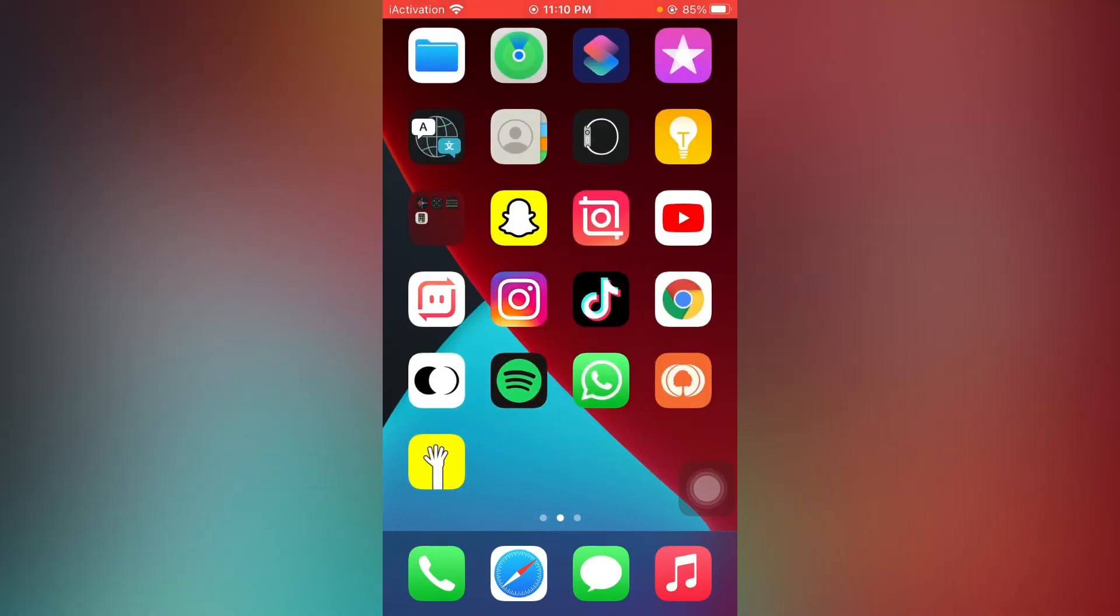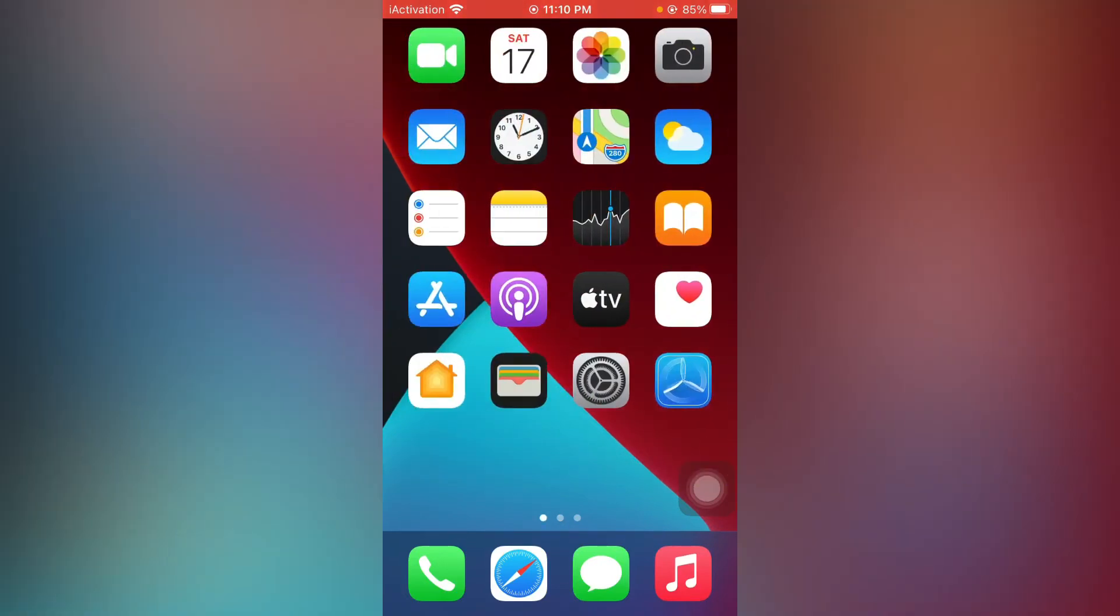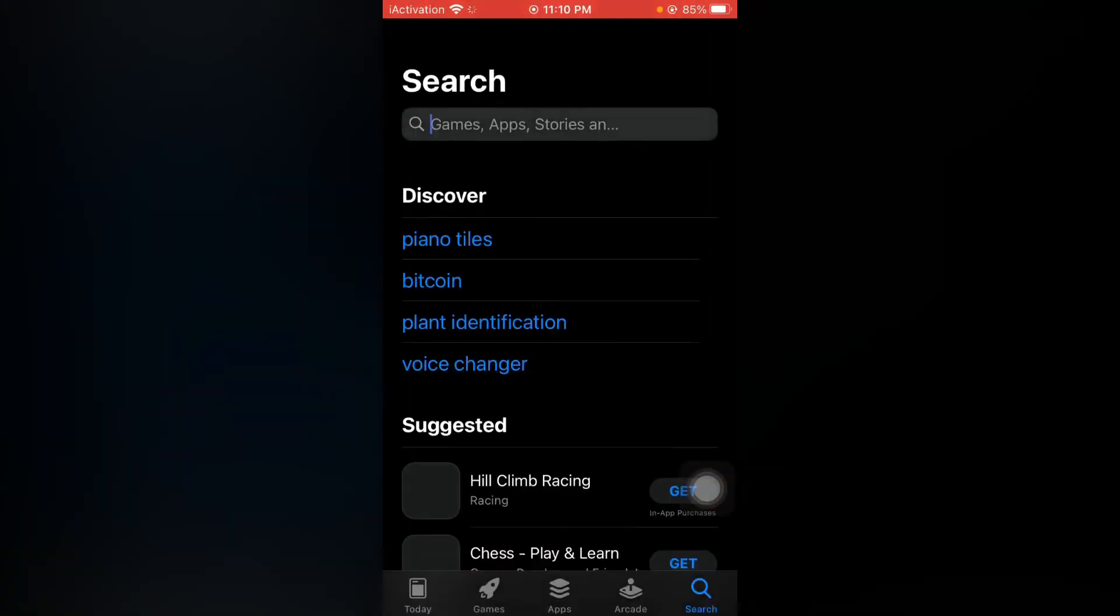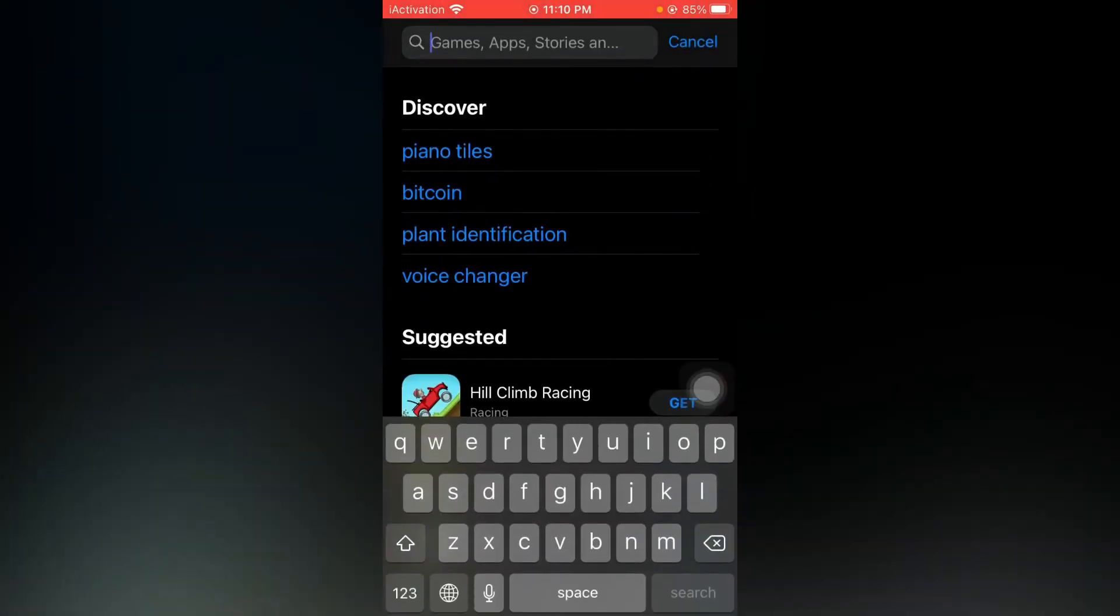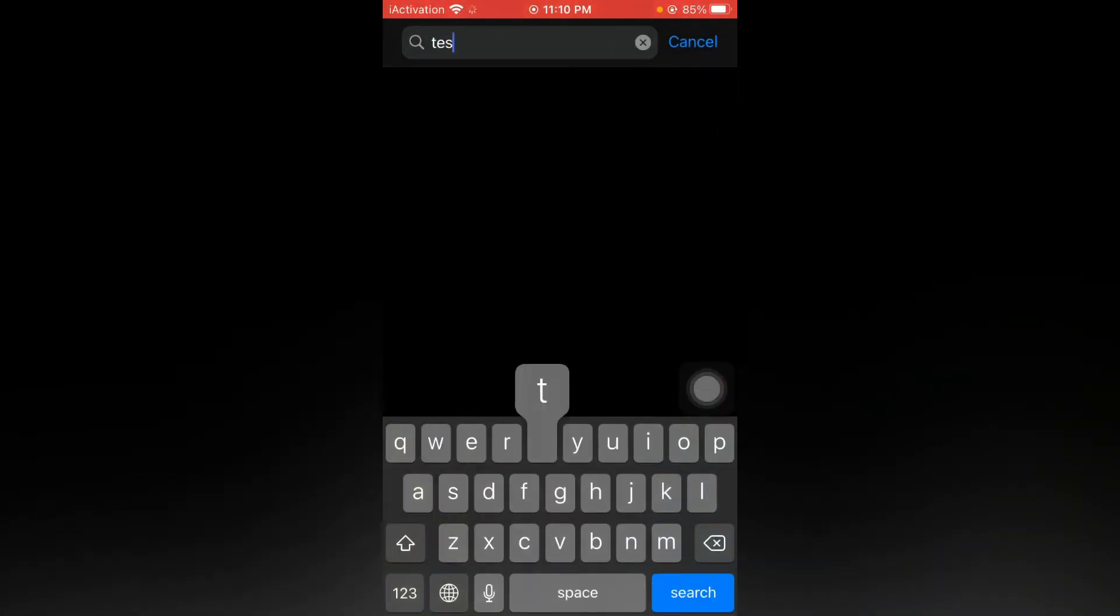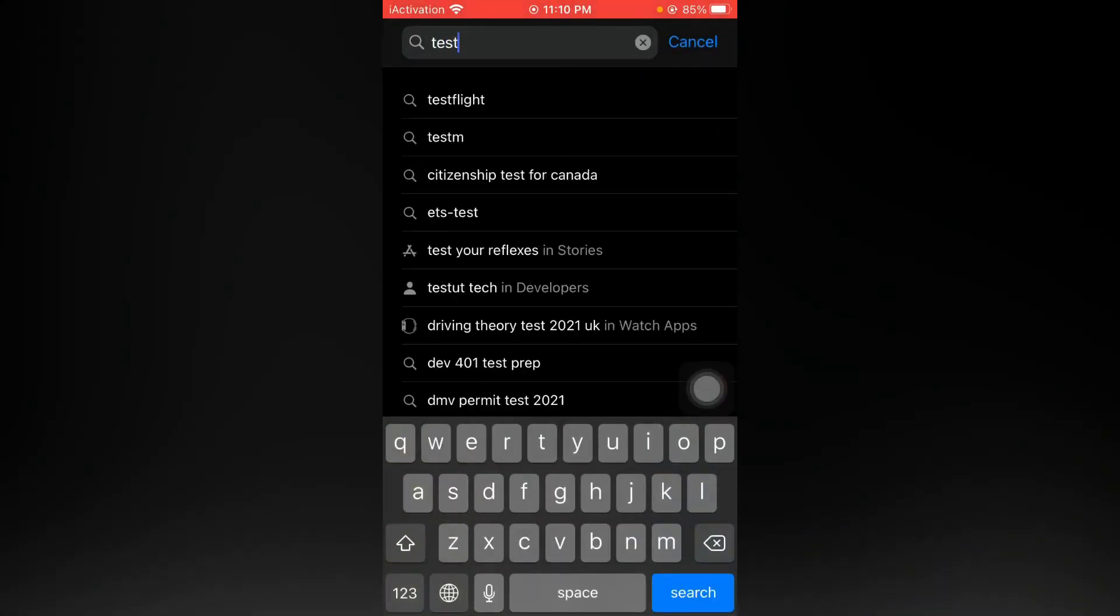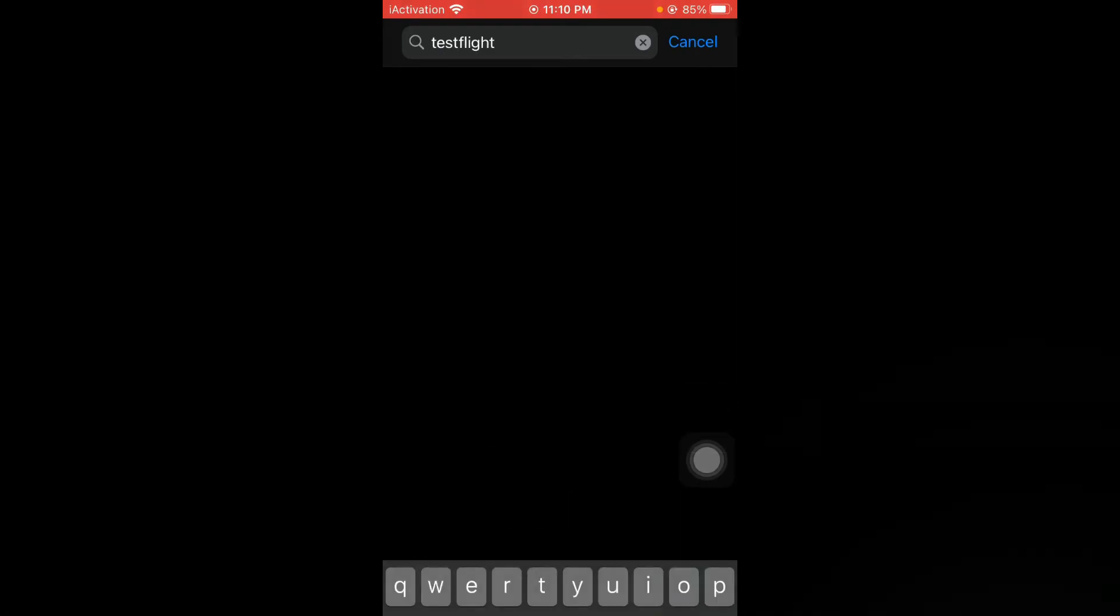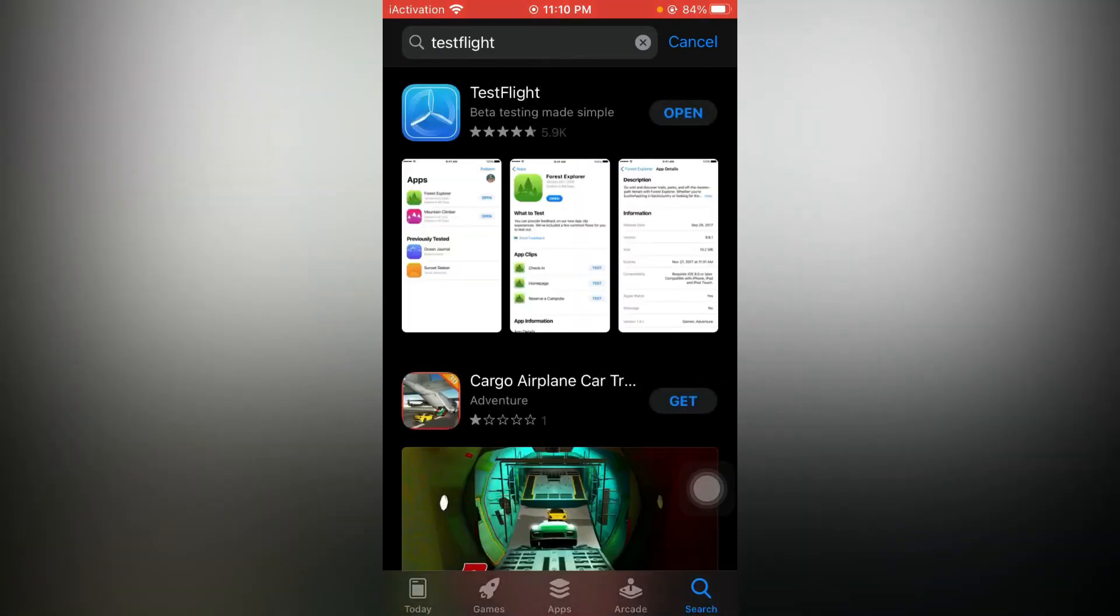Just open your App Store, search here for TestFlight and download the first one. I already downloaded it. Then close it, open your Snapchat account again.